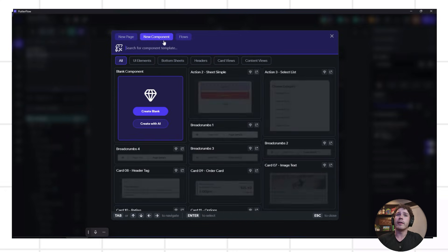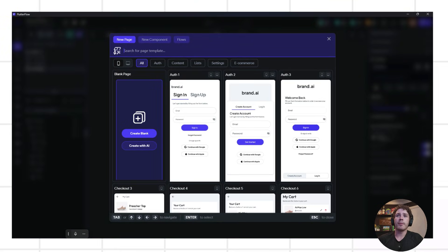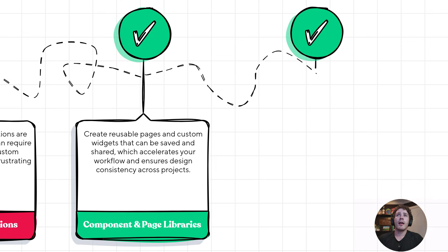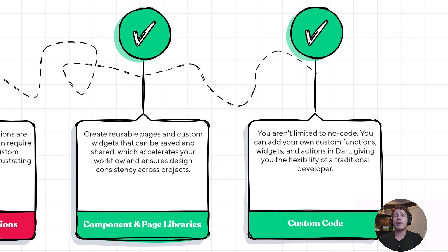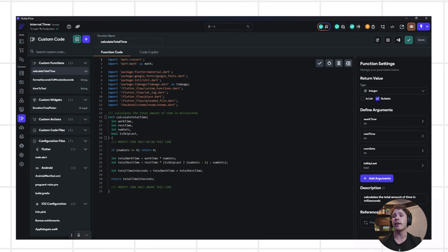It saves a lot of time and effort on the design side — just add what you need and you're good to go. Another pro to Flutter Flow is that it allows you to have custom code, so you're not limited by no-code. You can actually add your own custom widgets, functions, actions, or even code files into Flutter Flow and give your app much-needed customization when pre-built options aren't available. I use this in almost every project — for example, I was building an interval timer app and needed to calculate the total time from minutes and seconds, and you can do that really easily.